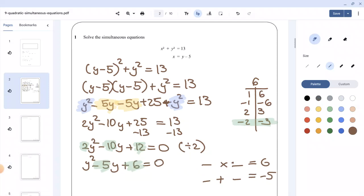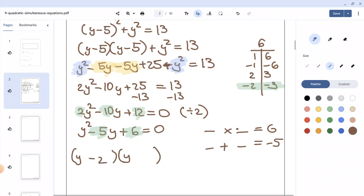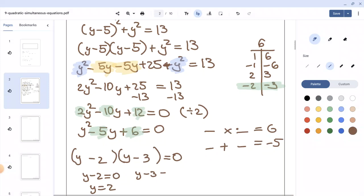Writing the double brackets, I place y in both brackets, with minus 2 in the first bracket and minus 3 in the second bracket. So we have y minus 2 times y minus 3 equals 0. From y minus 2 equals 0, y equals 2; and from y minus 3 equals 0, y equals 3.